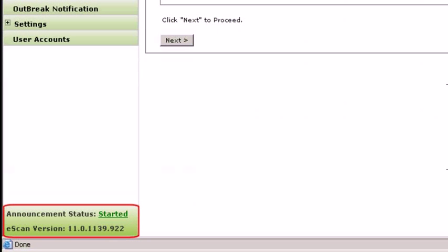Announcement Status. When enabled, the management console automatically updates all connected computers as soon as an update is made available.